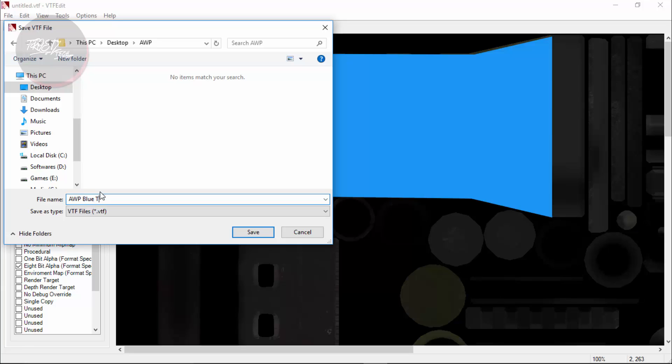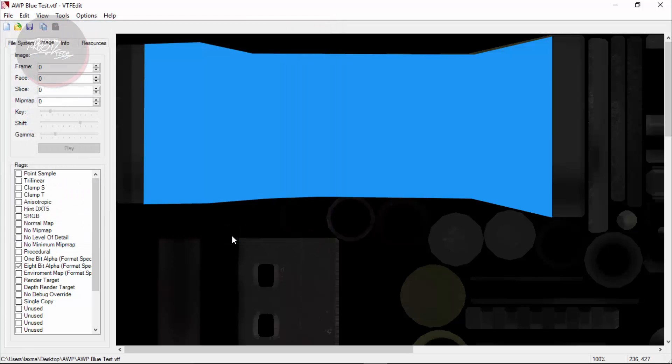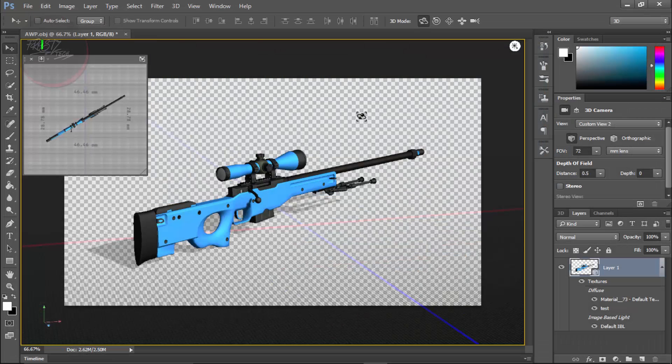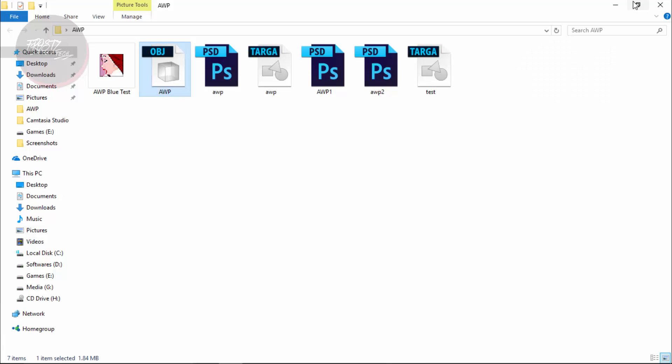Let's name it AWP Blue and I am going to name it Test and I am going to save it. Once that done your VTF has been exported. You are going to see it here. It would be AWP Blue Test. So the next thing you only want to do is to go in game and let's check out.